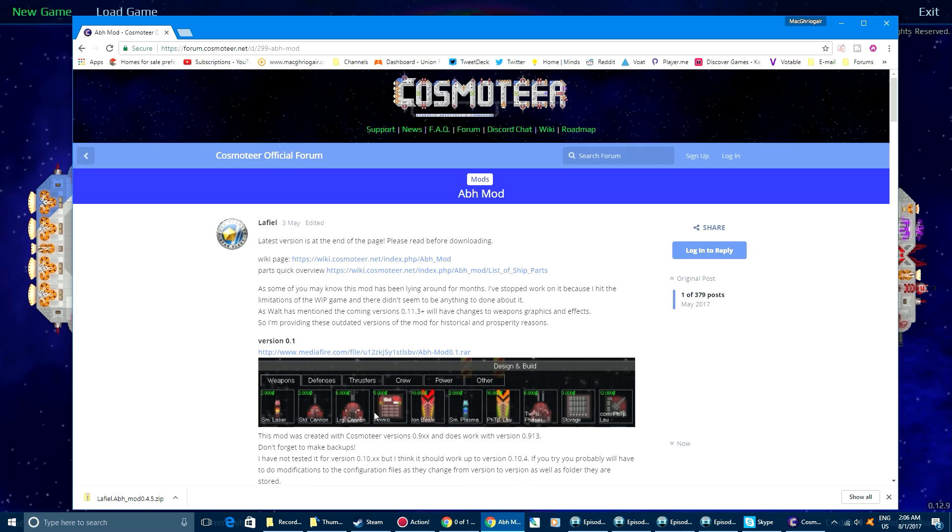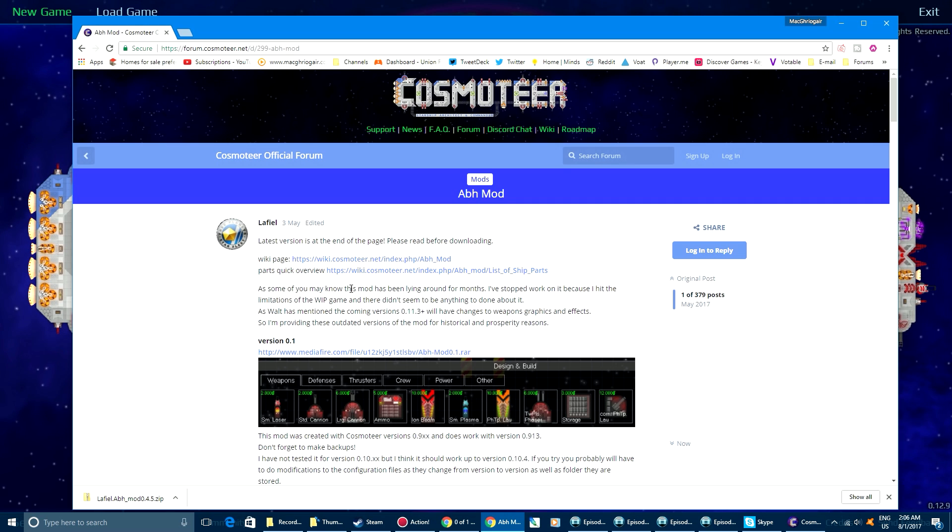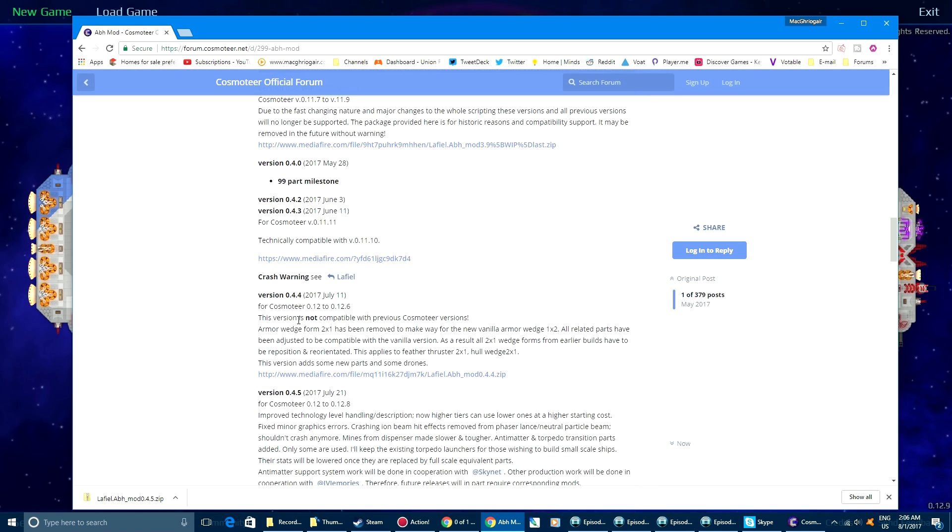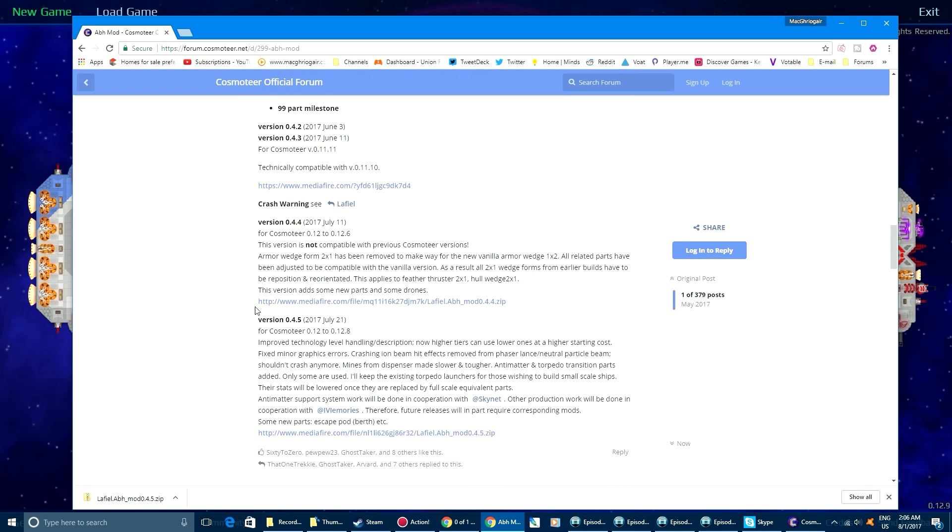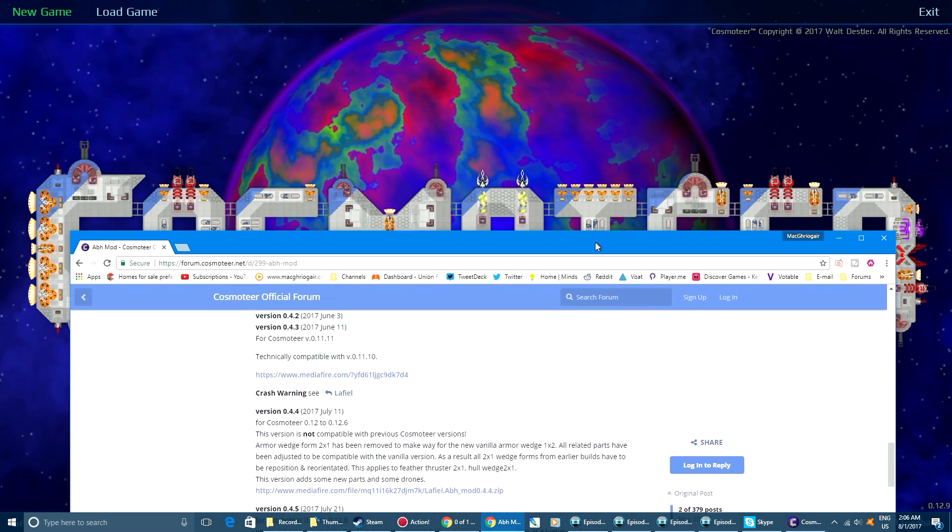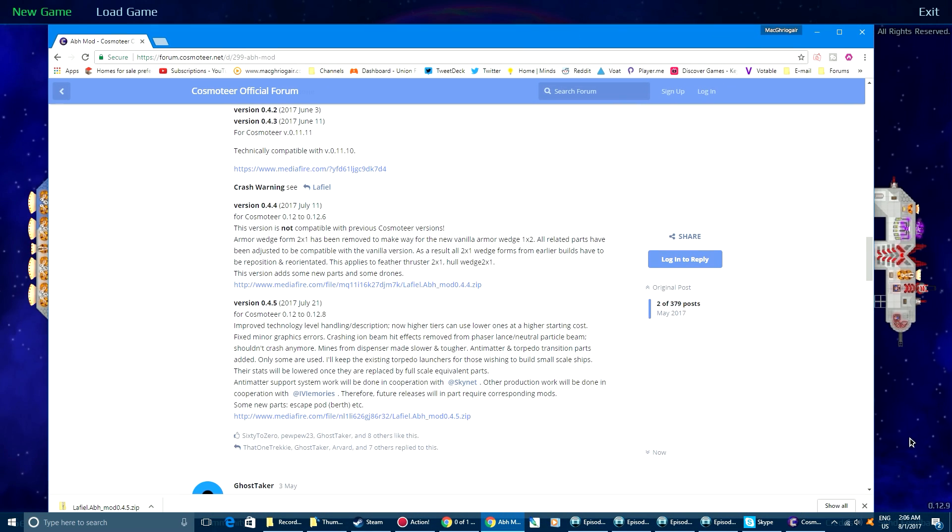So find the version that you are currently playing. You can see actually I have the game running right now, and you can see right there we're running 12.9. Okay, well 12.8.